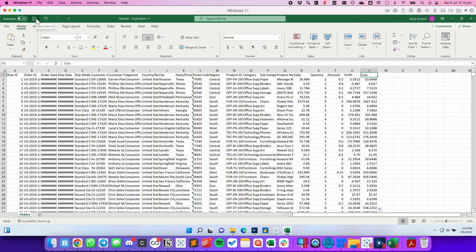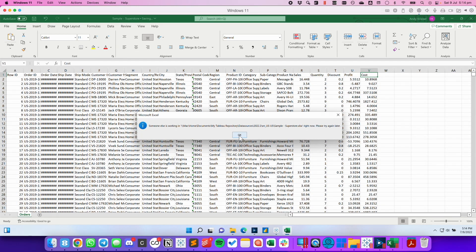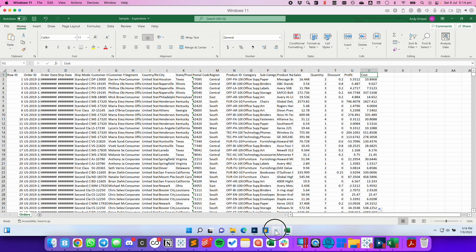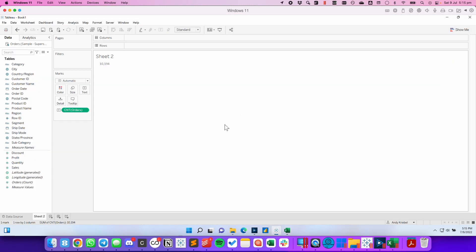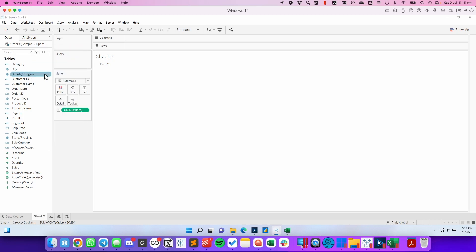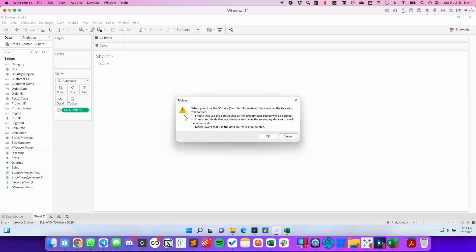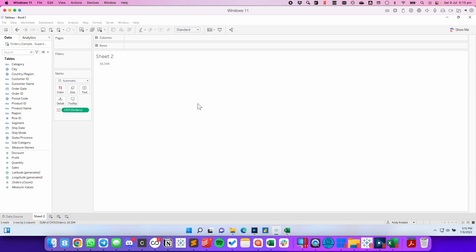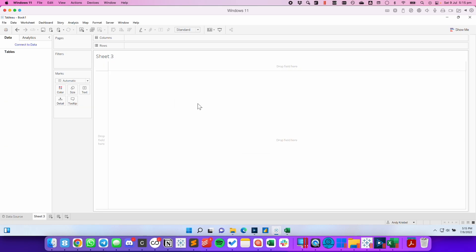Let's click Save and we get an error message telling us the file is already in use — that's because the data source is connected in Tableau. We don't want to close Tableau just to be able to save the workbook in Excel. So here's the workaround: I'm going to right-click on the data source in Tableau and click Close. We're going to get a message telling us all of the sheets will be deleted, and I'm going to click OK.